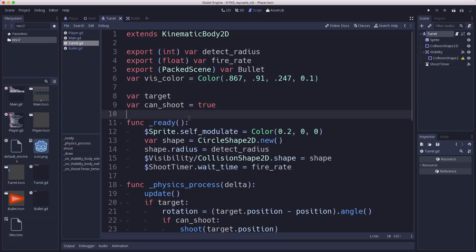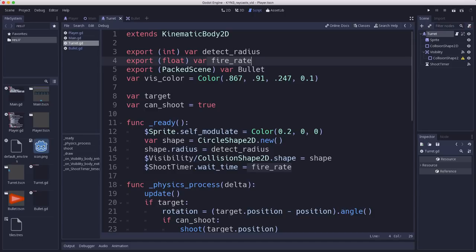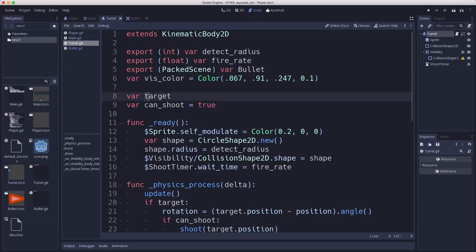In the ready function we take the shape, create a circle shape, and set its radius. We also have a fire rate and the bullet scene so the turret can do the shooting — it instances a bullet every x number of seconds. This pale yellow color is used to draw the outline of the visibility circle.